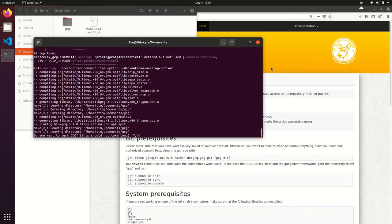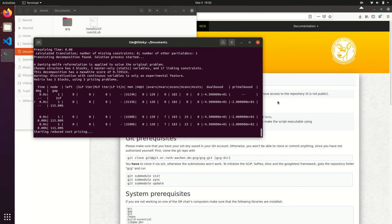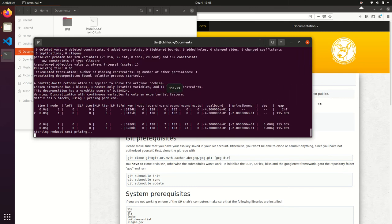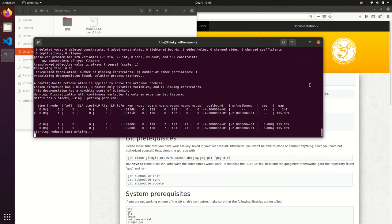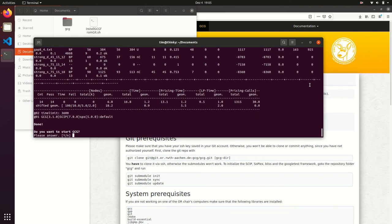Finally, you will be asked whether you want to do a test run with your installation, and we recommend you to do that. It will test GCG on some sample instances.